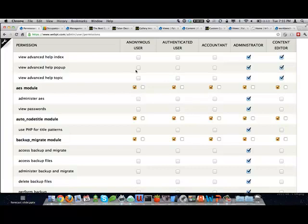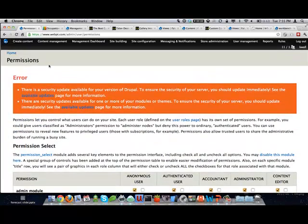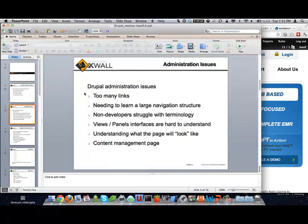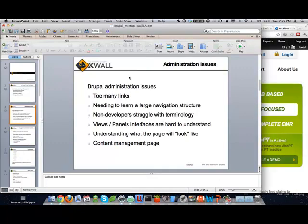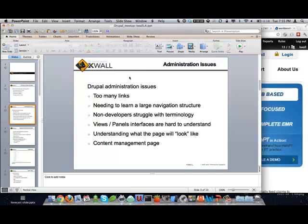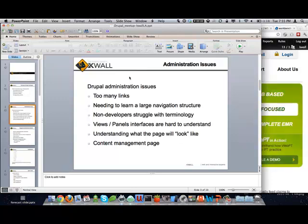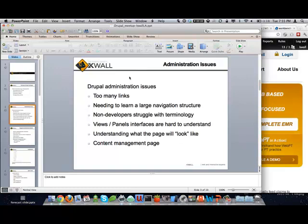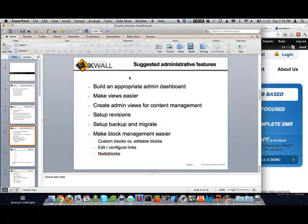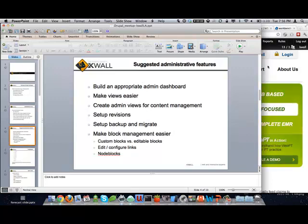You end up getting frustrated because the client needs access to everything you haven't given them, so you switch them to the administrator role. All of a sudden they've got all this stuff and don't know what to do with it, and you've got to train them through each piece — how blocks work, how things work. There are too many links on the page. Terminology is weird with blocks. Every client is going to hit views and freak out because there are a thousand things in the views page.